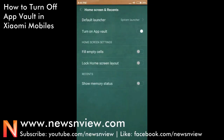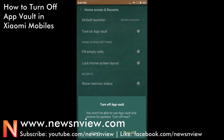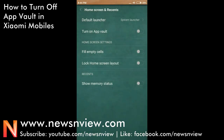Go to Settings, then More Settings. Here you can see the first option: 'Turn on App Vault.' You just need to turn it off. It will show you a confirmation message — press 'Turn Off' here, and it will be permanently turned off.